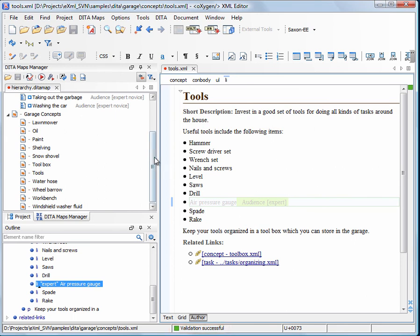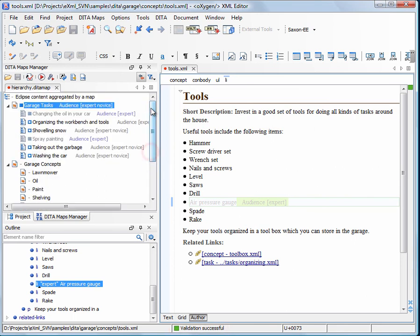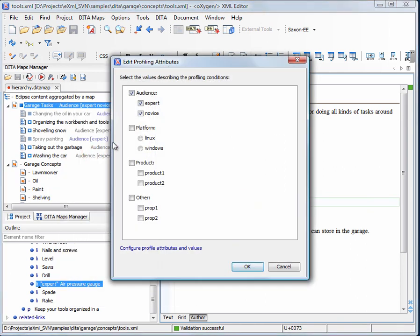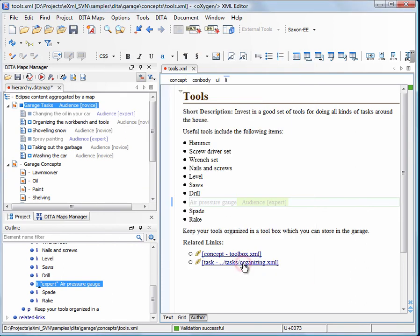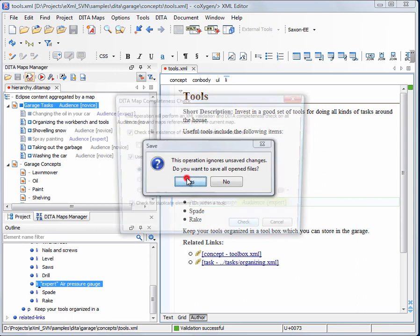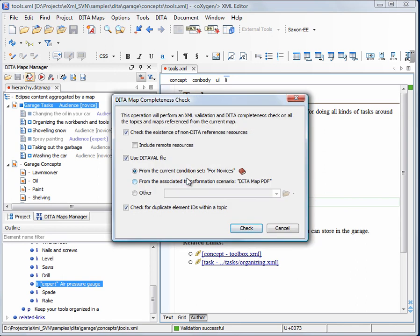We will now generate a profiling conflict by marking the garage tasks as being intended for novices only. The child topics changing the oil in your car and spray painting are marked experts only, so they will never be included in the published output.